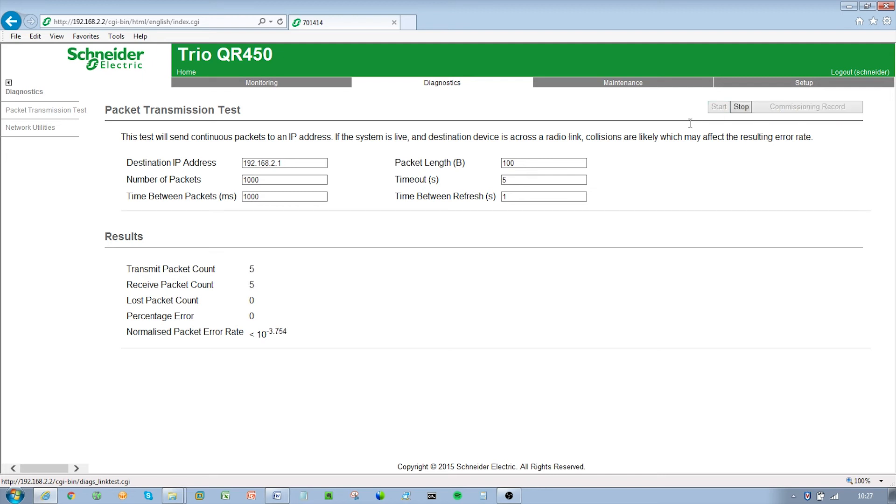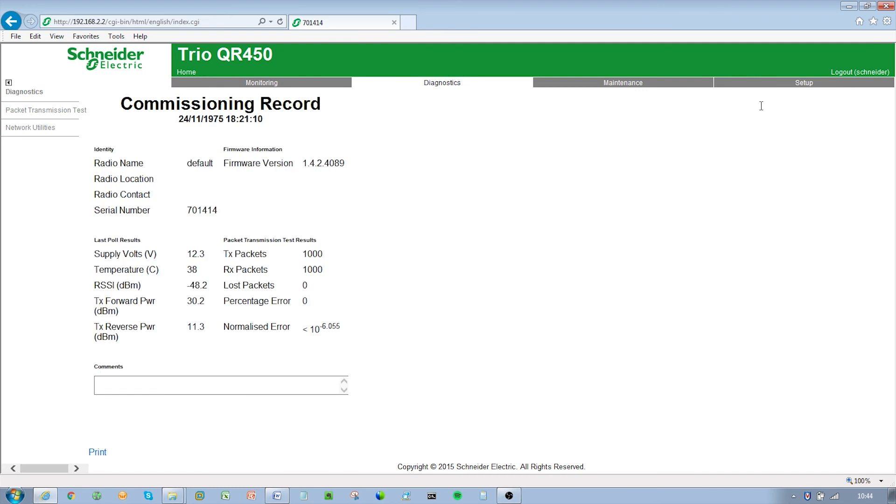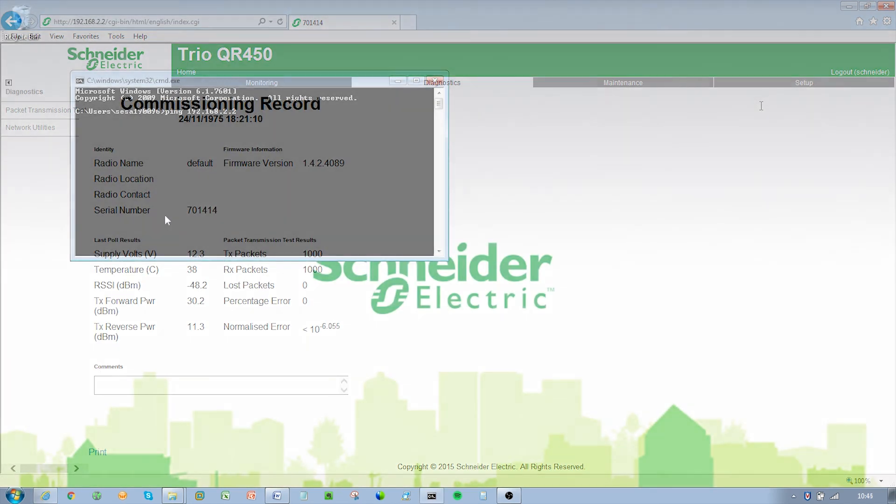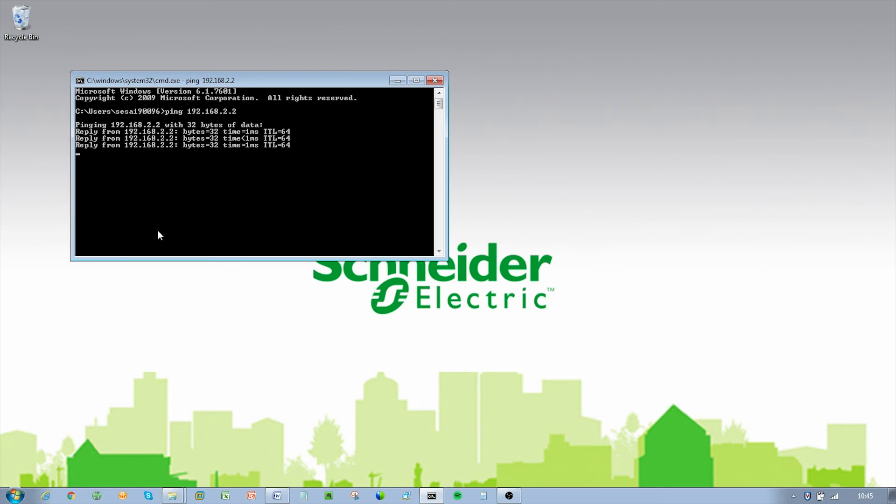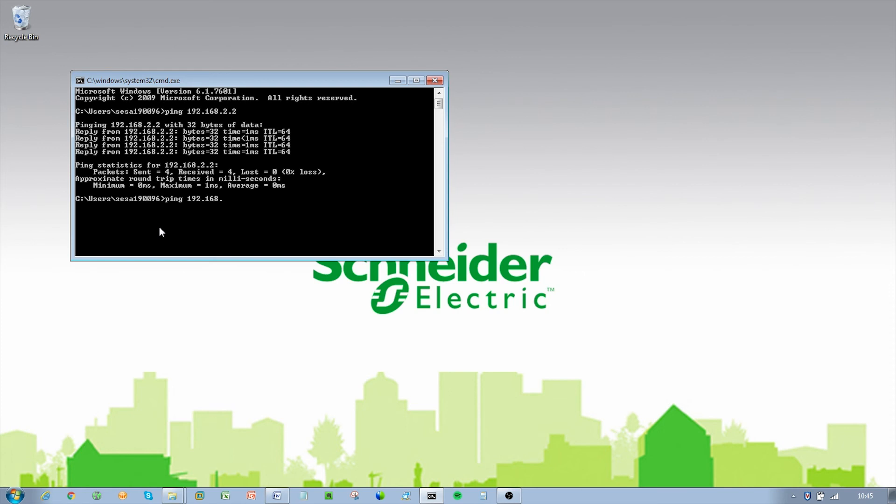Observe the LED patterns on the transmitting and receiving radios. When complete, observe the commissioning record. Note, you can also try to ping the entry point radio via a command prompt. The response times will be longer due to the over-the-air transmissions.